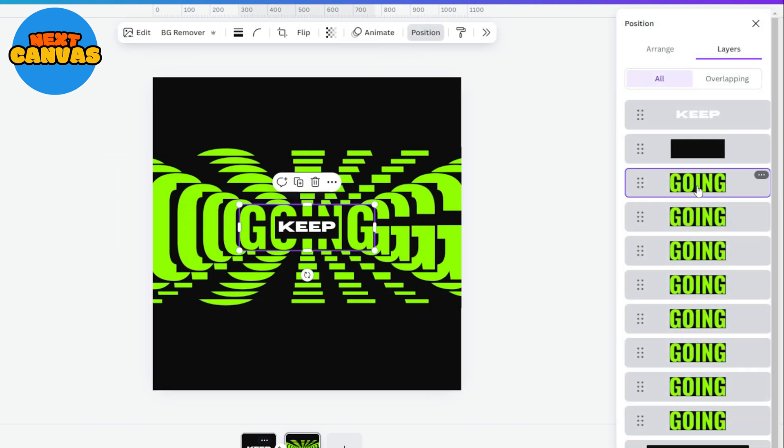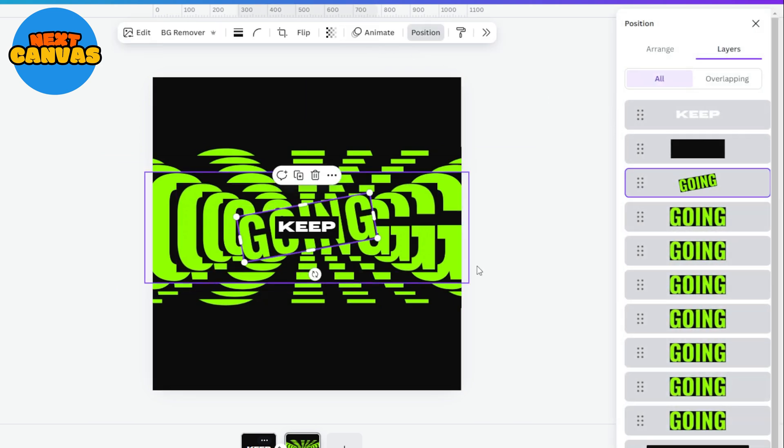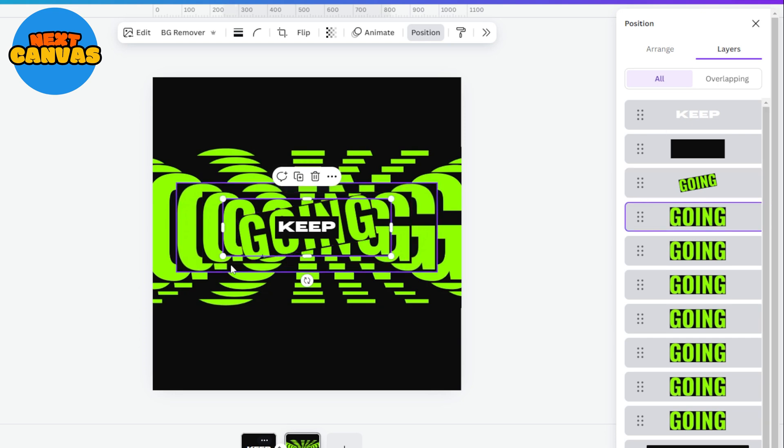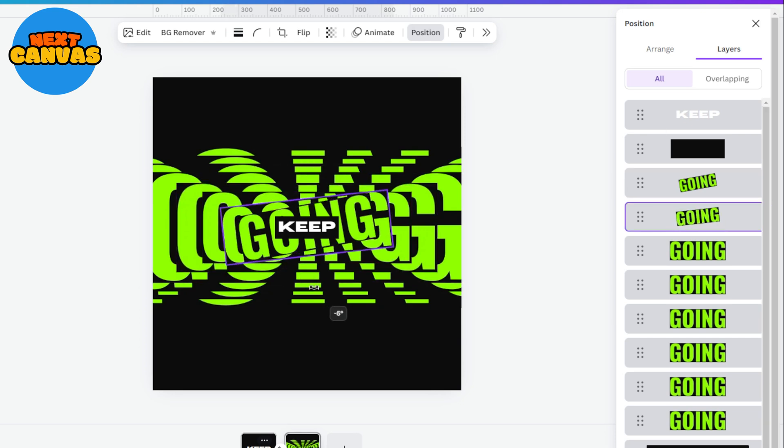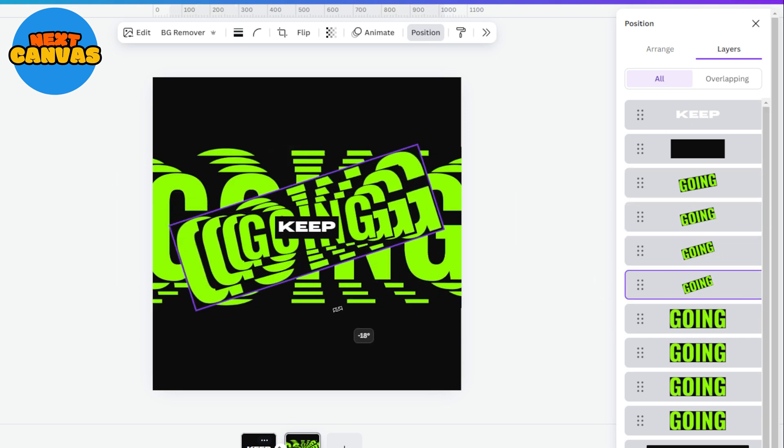Again go to the layers and select one layer and rotate it a little. Now select the second layer and rotate it farther than the previous one. Repeat the same procedure till the end.